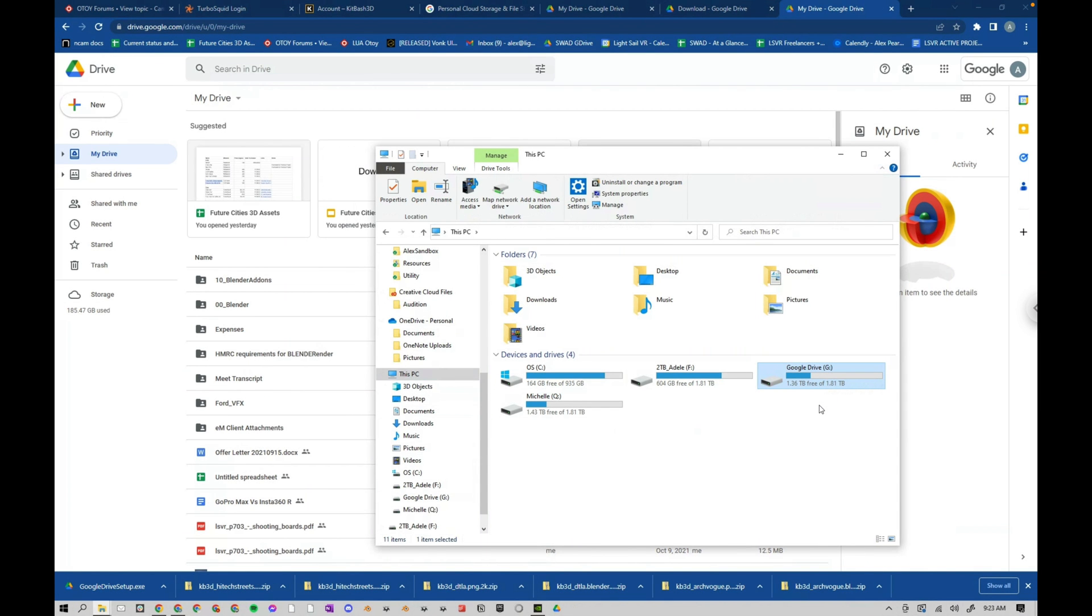Hey guys, this is Alex Pierce from LightSaleVR.com. In this tutorial, I'm going to show you how to mount your Google Drive as a hard drive, like we see here.